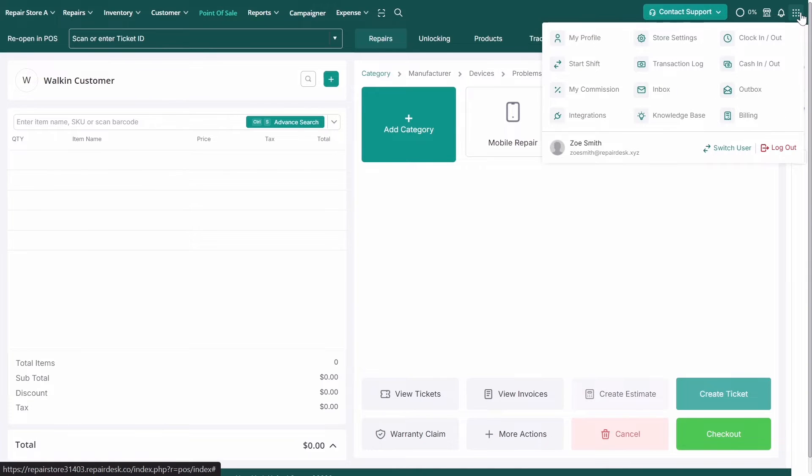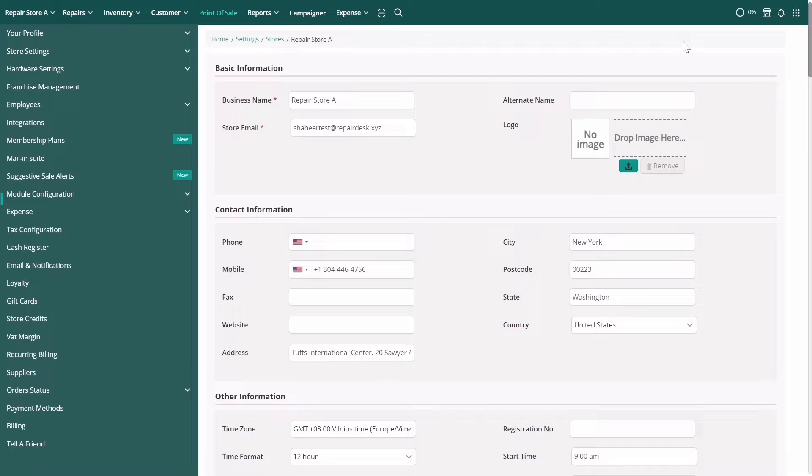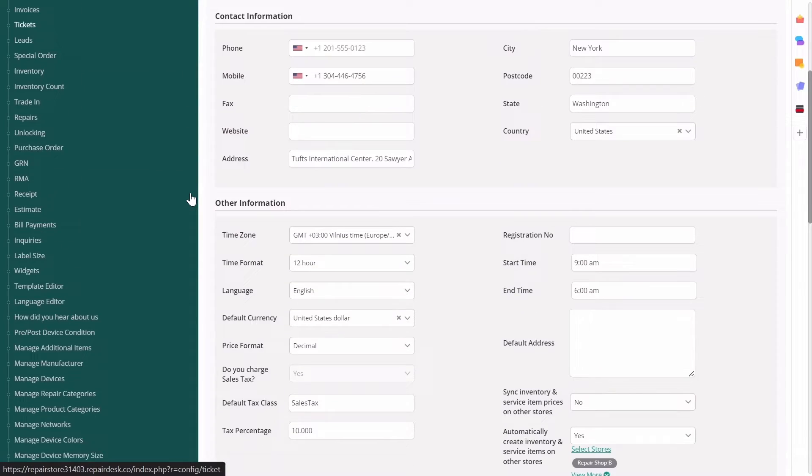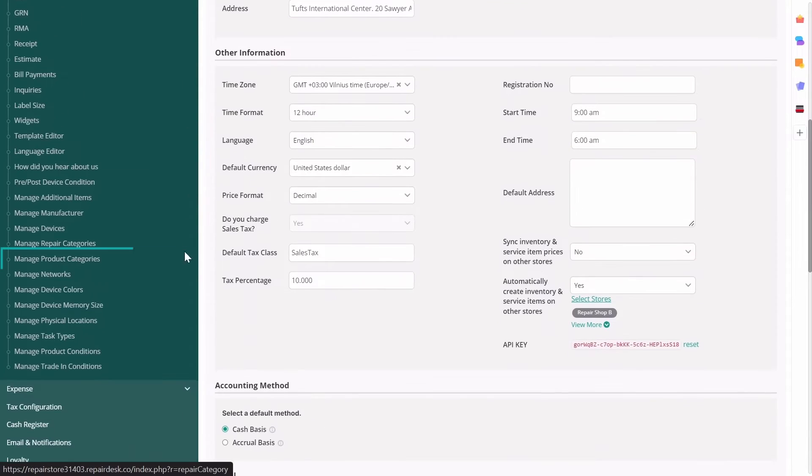Start by navigating to Store Settings, then to Module Configuration, and then to Manage Product Categories.